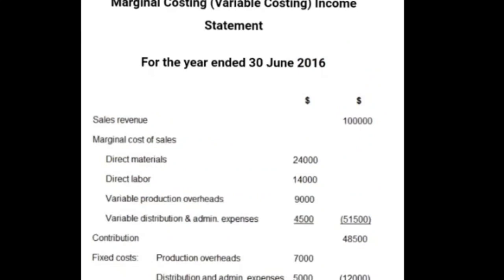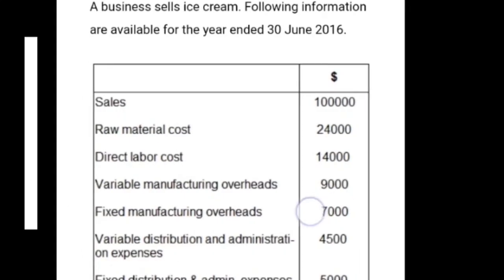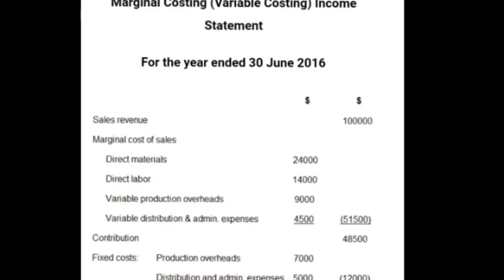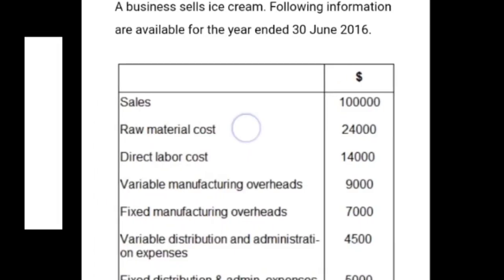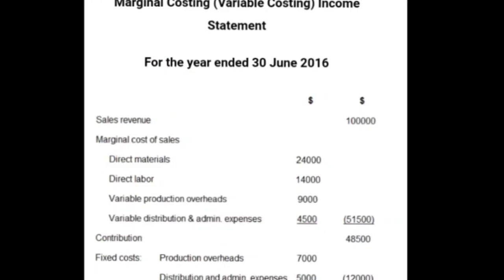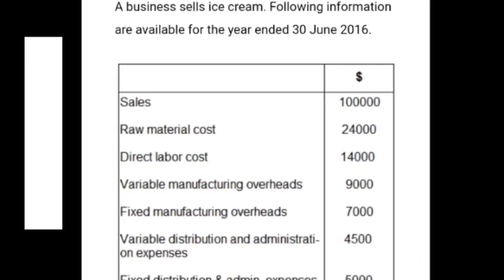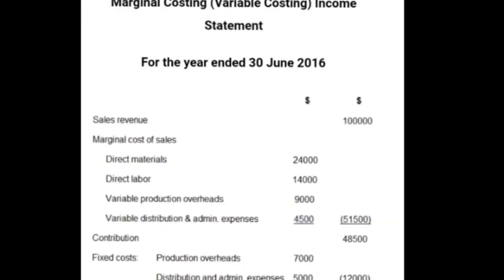Solving by marginal costing: Sales revenue is $100,000. For marginal cost of sales we take all production expenses — raw material and direct labor — plus variable manufacturing overheads and variable distribution and admin expenses. Adding all of these gives total cost of sales of $51,500. Deducting $51,500 from $100,000 gives a contribution of $48,500.